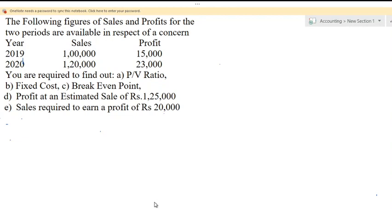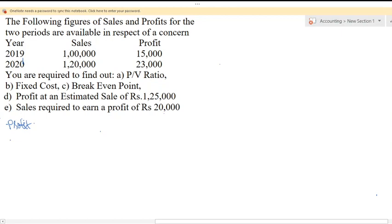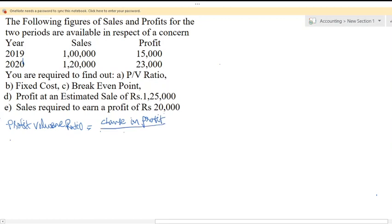Let's start with solving the PV ratio. PV ratio is nothing but profit volume ratio. This profit volume ratio can have different formulas, but for the given problem we are going to use the appropriate formula. Profit volume ratio equals change in profit divided by change in sales. Now we need to find out the change in profit and change in sales.